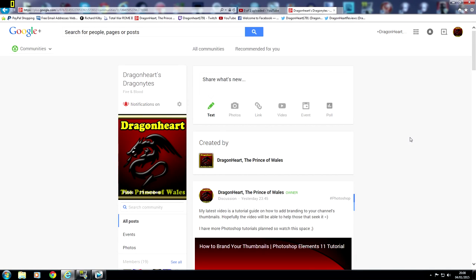Hello YouTube, this is Dragonheart the Prince of Wales and welcome to a Google Plus update video.